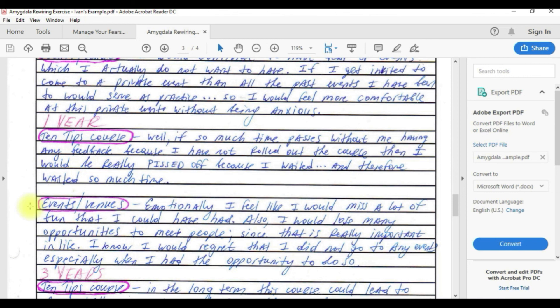I would lose many opportunities to meet people since that is really important in life. I know I would regret that I did not go to any events especially when I had the opportunity to do so.